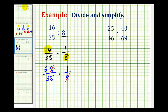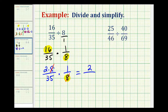Now when we multiply, our fraction will be in simplest form. We have 2 times 1, which is 2, and 35 times 1, which is 35. So 16 thirty-fifths divided by 8 is equal to 2 thirty-fifths.